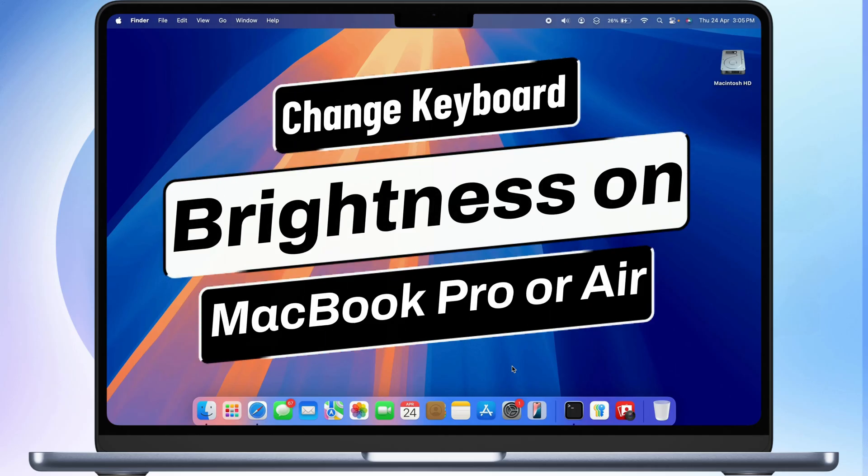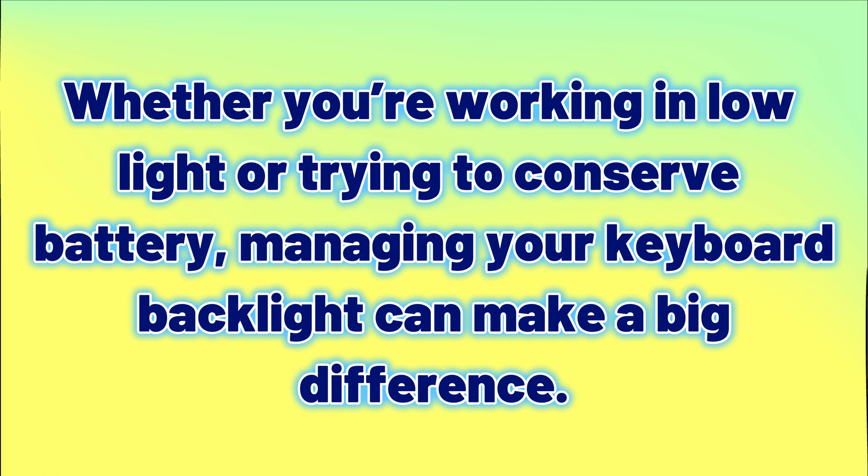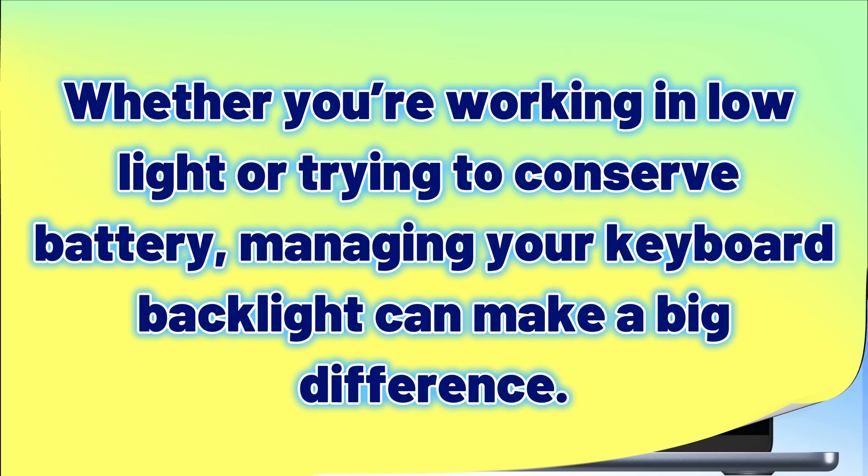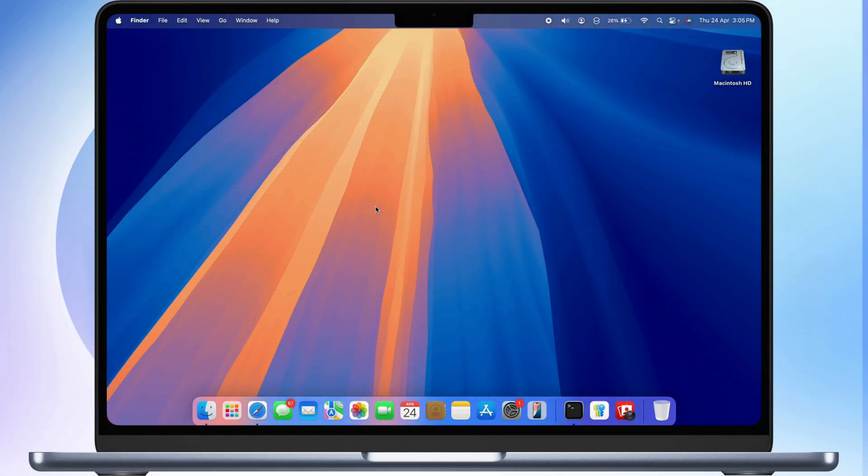Hello friends, in today's video, I'll show you three simple ways to adjust the keyboard brightness on your MacBook Pro or MacBook Air. Whether you're working in low light or trying to conserve battery, managing your keyboard backlight can make a big difference. Let's get started.